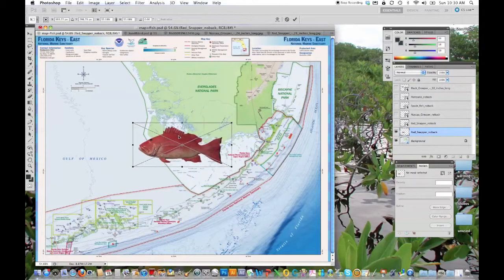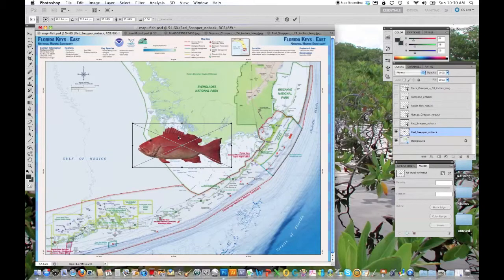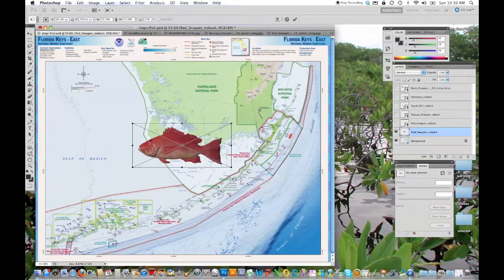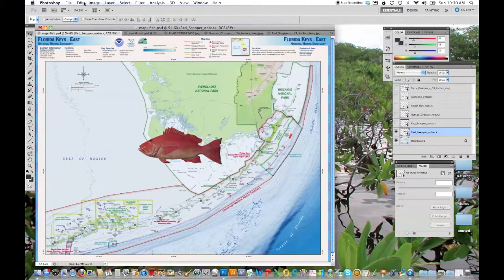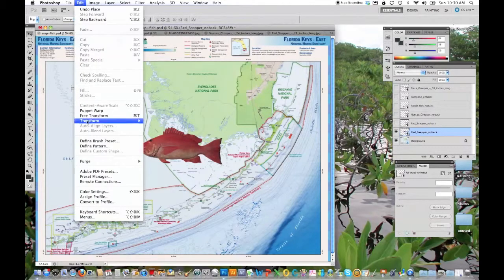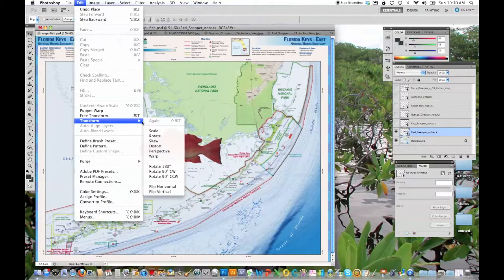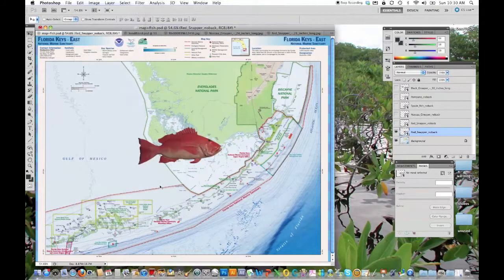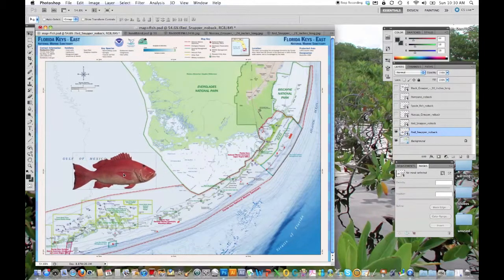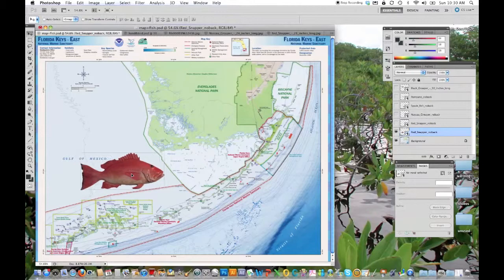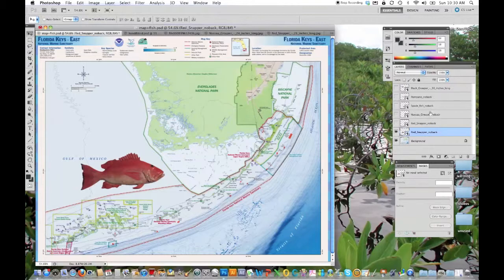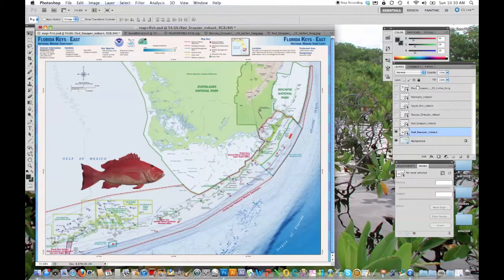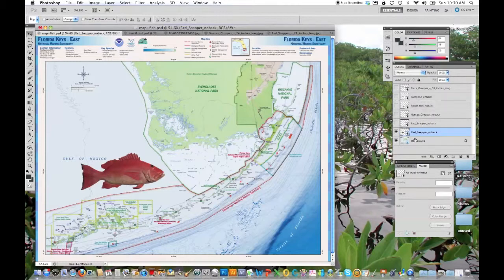You can also do things like flip it horizontally if you want it facing in another direction. You can do that by going to edit and transform, and you can say flip horizontal and there it's facing a different direction. You can do other transformations. And I'll point out over here, you'll notice that what I've done is I have a different layer for each of the images that I brought in so that I can manipulate them individually if need be.